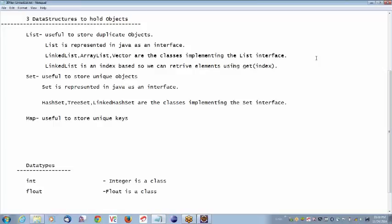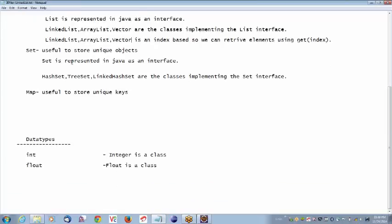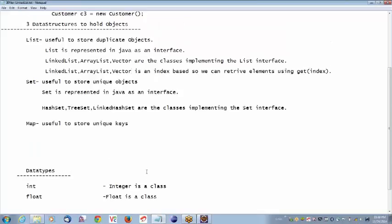Now we need to write the same manner for HashSet. All the classes implementing List are index-based because get is an abstract method defined in the List interface, so all these classes are index-based. If you want to practice, you can replace LinkedList with ArrayList and just try the example — it will work. There is no change in the implementation.